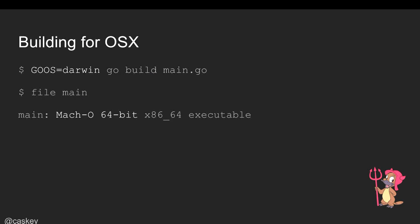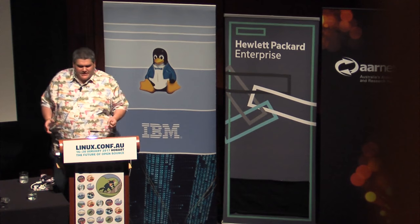Then a macOS person comes along and wants Hello World too. 'GOOS=darwin', go build — and now you get a Mach-O executable, 64-bit, ready to run, deploying onto macOS. So literally just by changing an environment variable, the exact same program is now running on Linux 64-bit, Windows, and macOS. I didn't have to install any cross-platform compatibility runtimes. Just installing the Go compiler gives you all of these platforms out of the box.